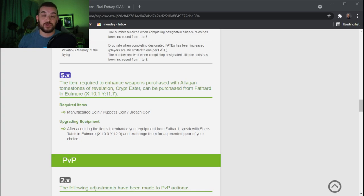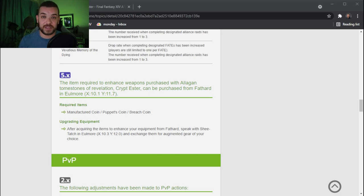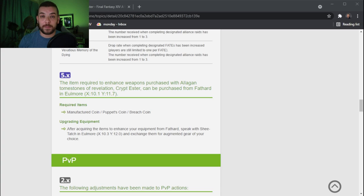We are now able to upgrade our item level 520 gear, our Crypt Lurkers augmented gear to 530. Before we could not do that with our weapons, but now we are able to.